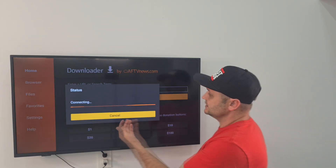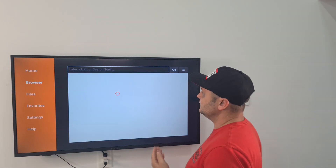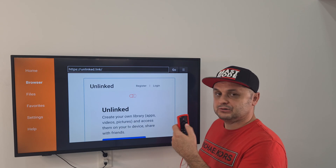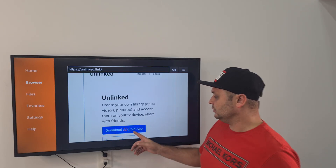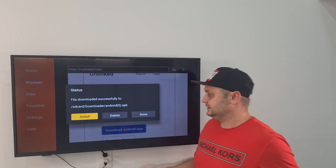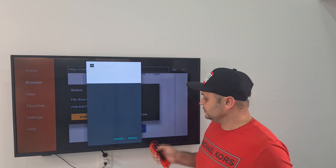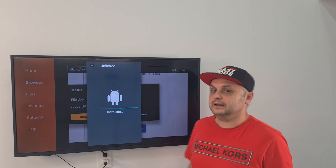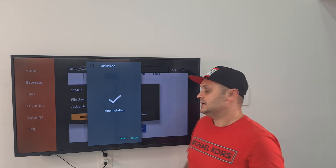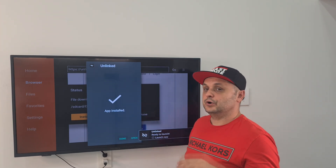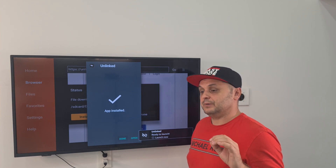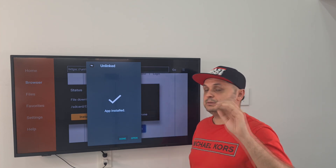Press the Go button. It's going to say connecting and go to the Unlinked website. Now I have a mouse cursor and I can scroll around. I'm going to click the Download Android App button to get Unlinked. When it's finished, it's going to ask me to install it — press the Install button and we're finished installing the Unlinked application. If you get a pop-up about security settings, click on that security setting, go to the Downloader application, and make sure Apps from Unknown Sources under Downloader is enabled.